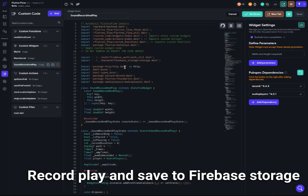Now let's see the actual code. The code comes from the marketplace item. The first thing you need to make sure is that you update the dependency versions, because the item in the marketplace right now will not work since the dependencies are not updated. The dependencies I tested are: record 4.4.4 and audioplayers 4.0.1. When you watch this, the versions may be higher, so just try with the latest version.